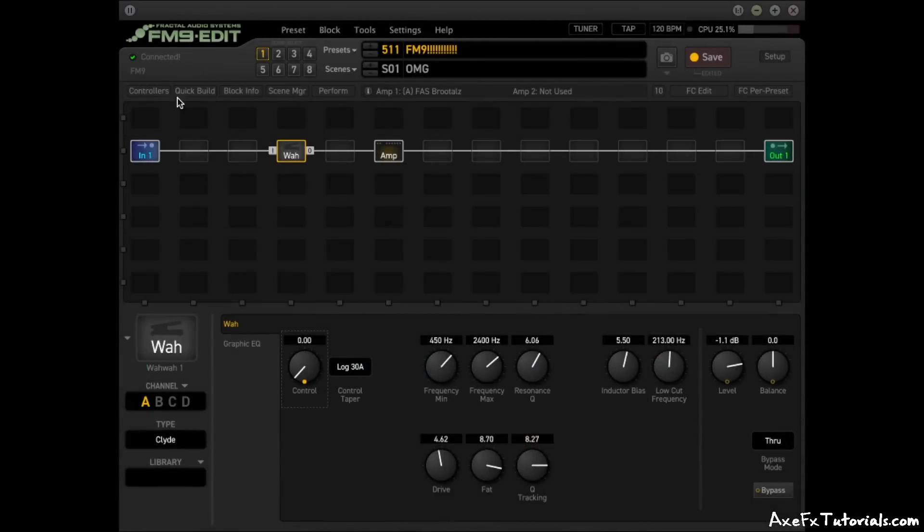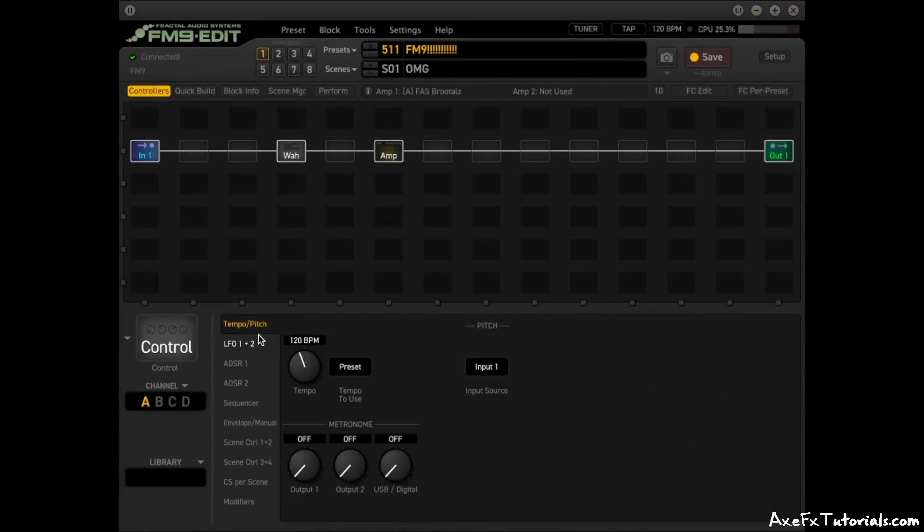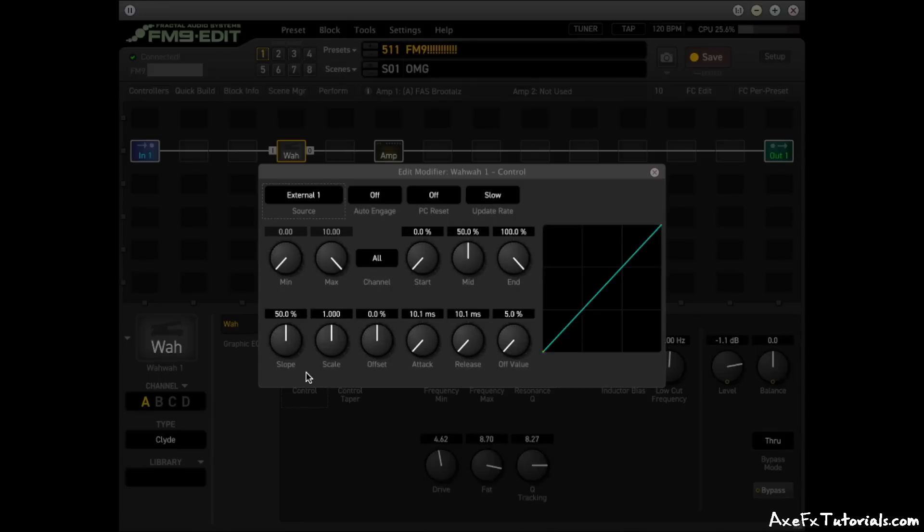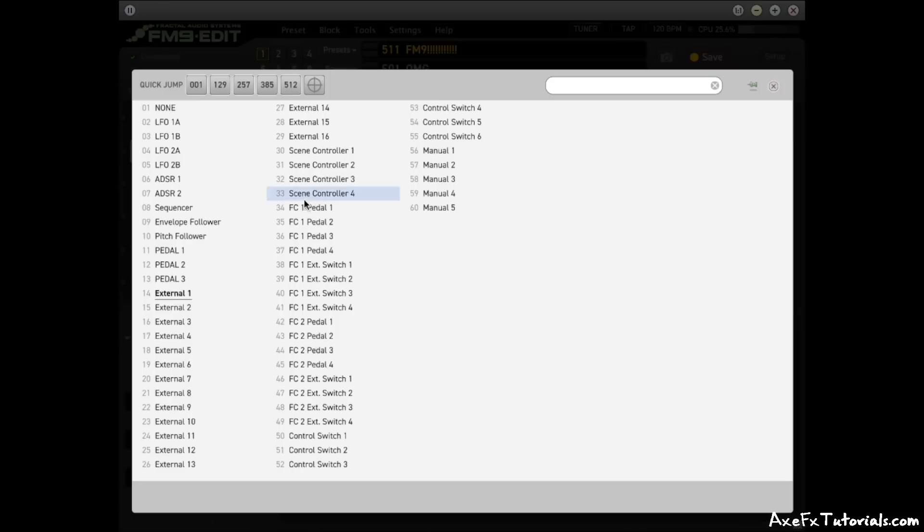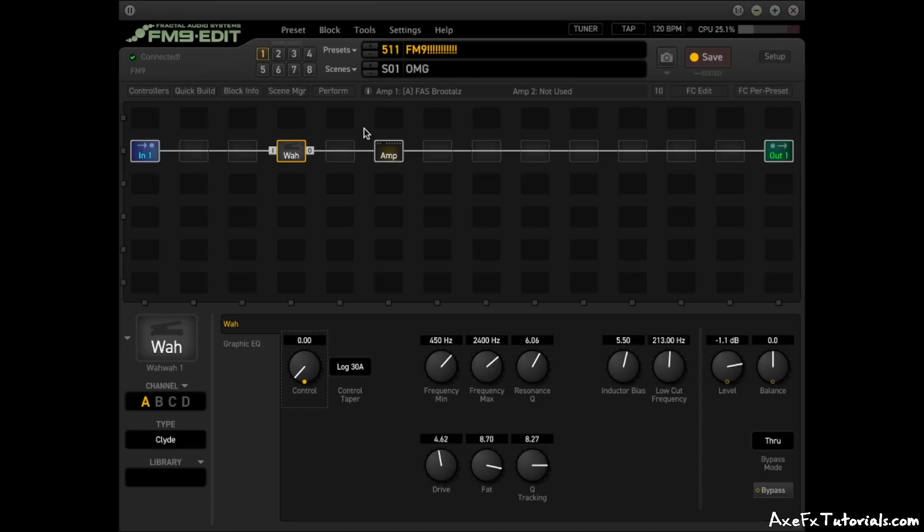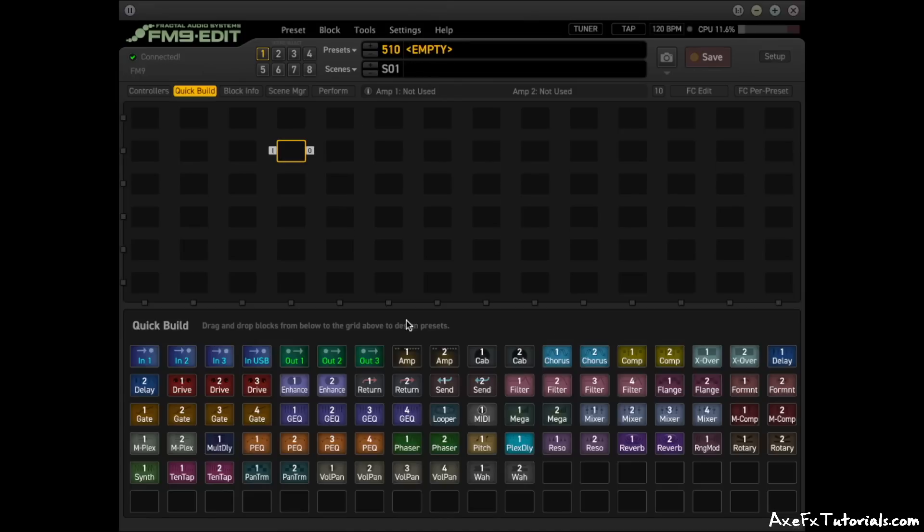It has all of the controllers like LFOs, ADSRs, sequencers, and so on. All of the modifier capabilities with a single source that we're used to. And of course it has auto-engage for your wah or WHAMI or whatever you want to use that for. And then there's a ton of other features that we're familiar with from the FM3 and the AxeFX 3.